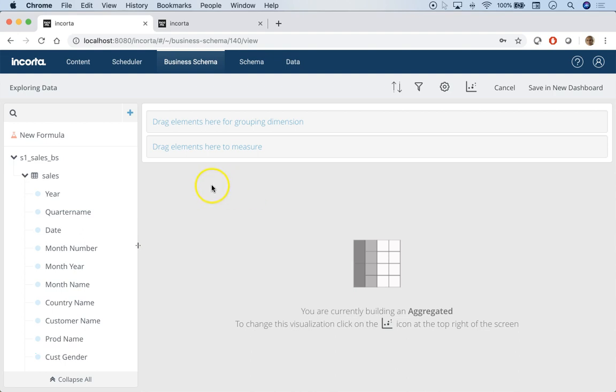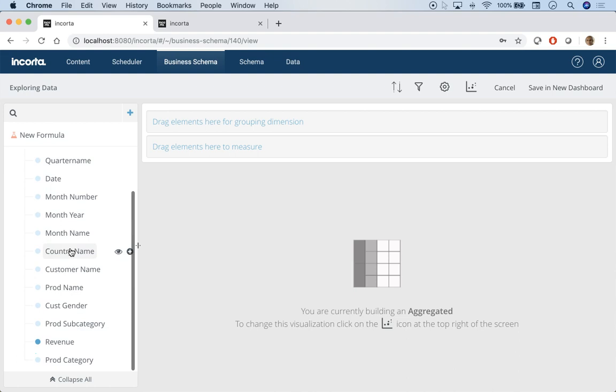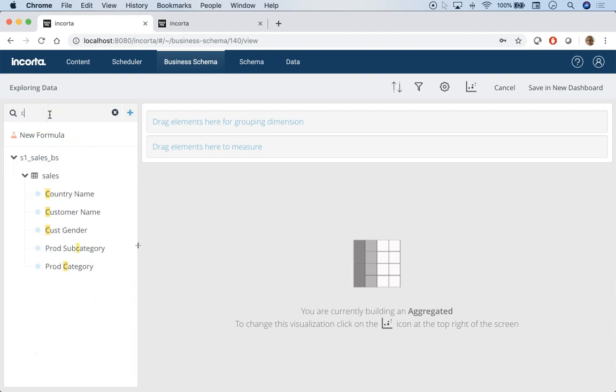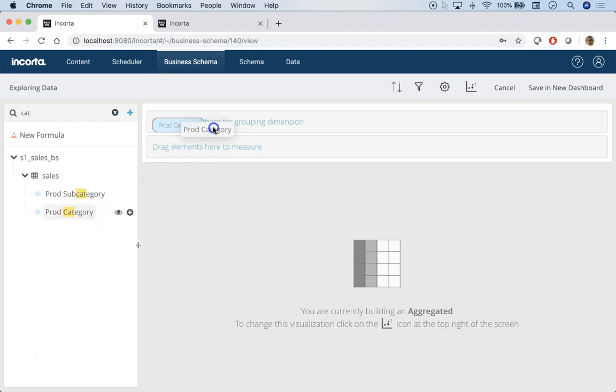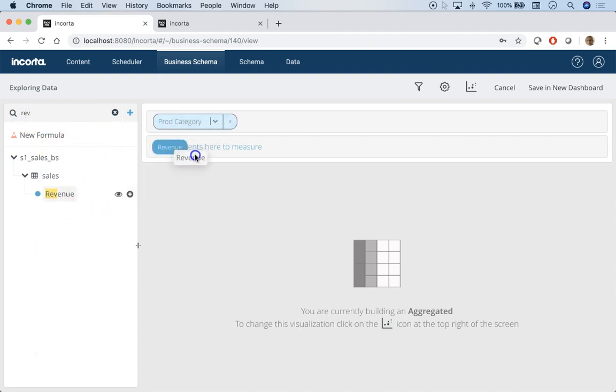We have all the attributes here to do that, so let's try that. For product, let's do it for product category, and then let's bring in revenue.